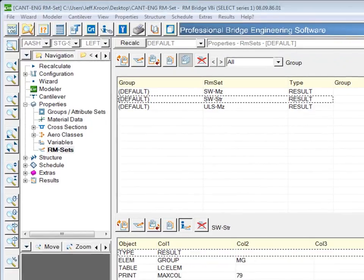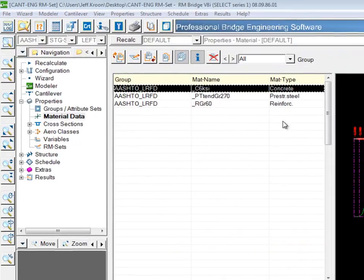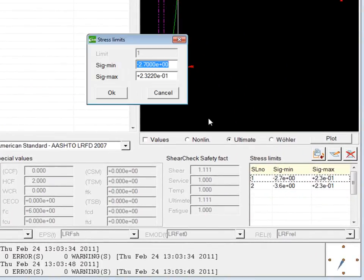If I save this RM set and go out to the material data, which is also under properties, and select the concrete material, you can see the stress limits that were defined. Here we have two stress limits that show the compressive stress and the tension stress limits.